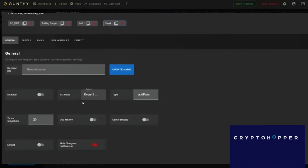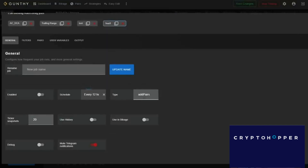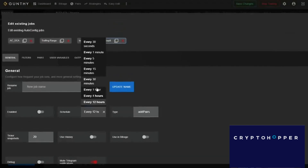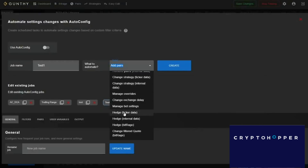You can schedule certain events with specific filters to modify your pairs or strategies. For example, every 5 minutes, 4 hours, or 12 hours, you can automatically add pairs that have gone up 10% in the past 24 hours or have a 24-hour volume above 1,000 BTC. You can use Auto Config not only to add pairs but also to remove pairs, change strategies, or manage overrides. For instance, you can run a filter that switches to a bull market strategy if Bitcoin has gone up 10% in 24 hours, or switches to a bear market strategy if it's gone down — the options are essentially limitless.